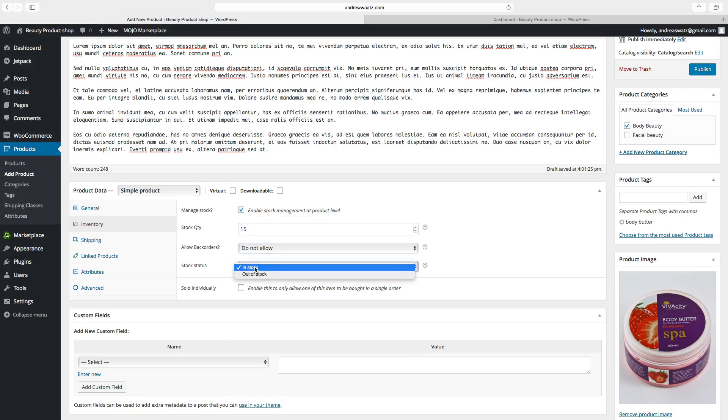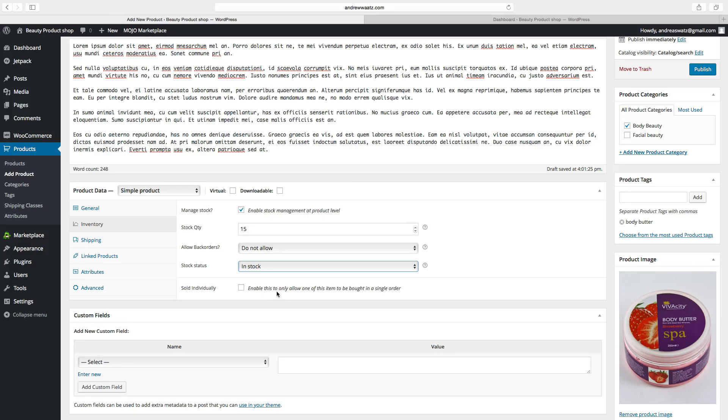In stock. Out of stock. If you want to enable this to only allow one of these items to be bought in a single order. We will not check this.